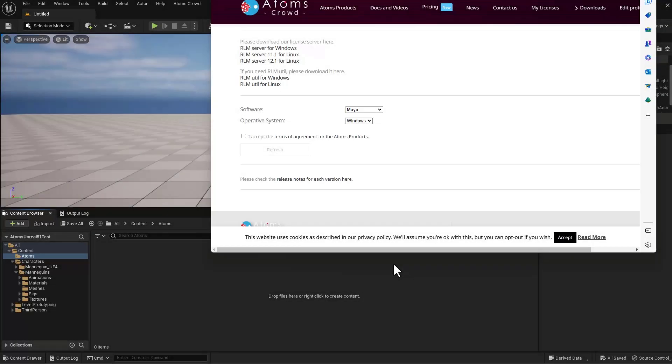Hello, this is Anthony from 2Shack. In this video I'm going to show you how to download and install the Atoms Agent in a real project.